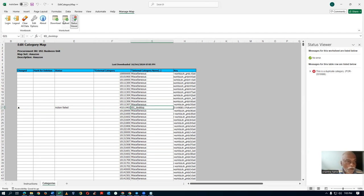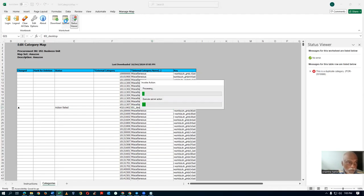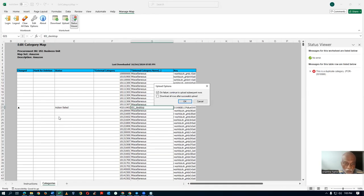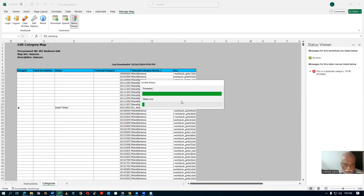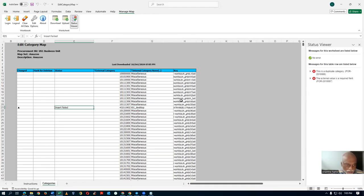I will now click Upload. In the Manage Mapping Set, click Upload. The upload action has failed. The insert failed — it does not insert the row with that code.